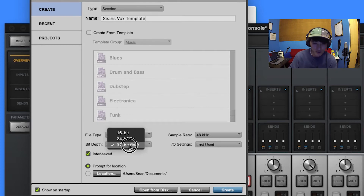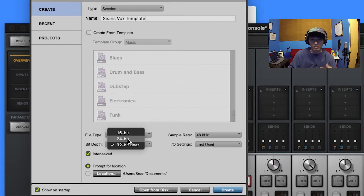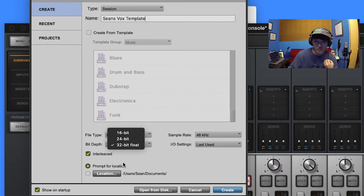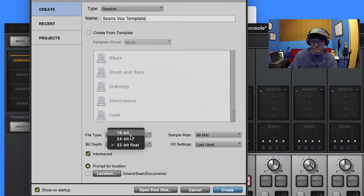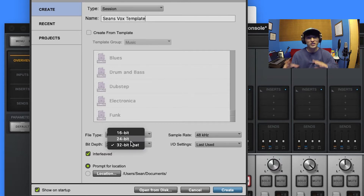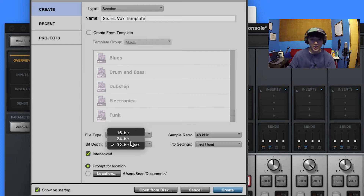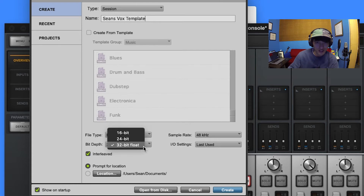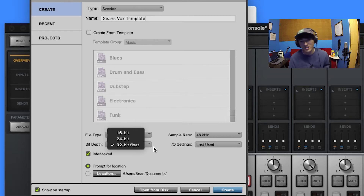Bit depth is a similar concept - this has to do with headroom. I like 32-bit float. 24 is solid. 16 is a little bit too low for me. We're ultimately going to end up in 16-bit when we export the song in its final form, but same concept - I like to downsize from high res rather than upsize from low res.